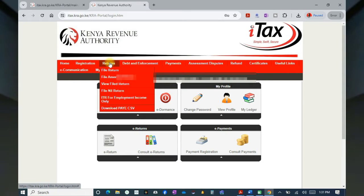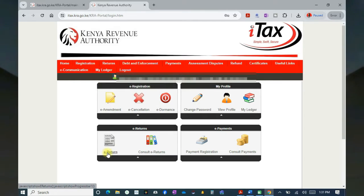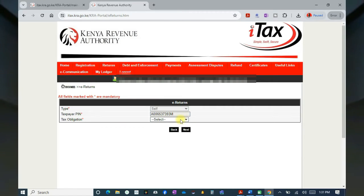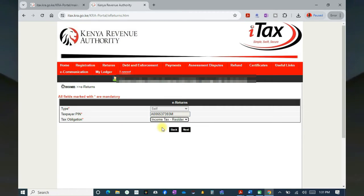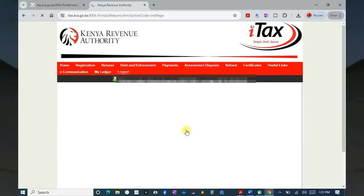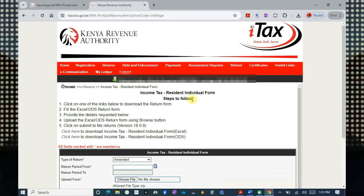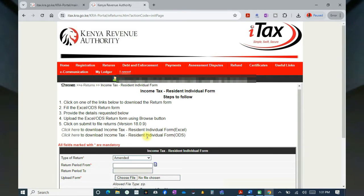Then come down and do this simple arithmetic. Move to Returns, then move down to File Returns. You'll be taken to this page. Click on Income Tax Resident Individual and then Next. After that, we'll come here and download the Excel sheet or workbook.